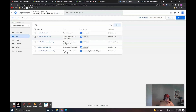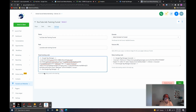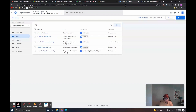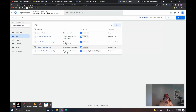Now, just because we created this tag here doesn't mean it's live on the page yet. Think of this tag like a placeholder — we need to update it with the changes we've just made. To do that, come up and click Submit, add any details you want, then click Publish. When you click Publish, that's when this tag will update. Just know that creating something in here doesn't mean it's actually live — you have to submit and publish your changes. That's for creating Google Analytics 4 tracking.